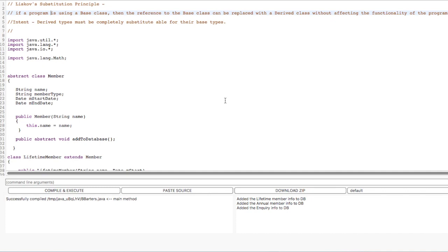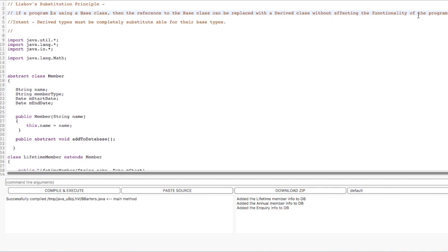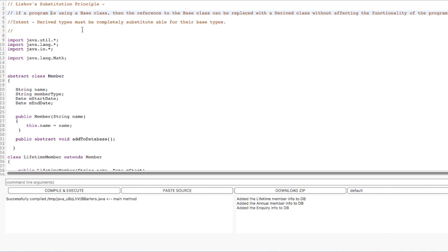Now, what does Liskov's Substitution Principle say? It says that if your program is using a base class, then the reference of the base class can be replaced — or should be replaceable — with a derived class object without affecting the functionality of the program. That is, derived types, the children classes, must be completely able to substitute for their base types, as we saw with the real-life example of the Mafia Don and his three sons.